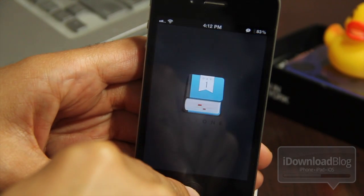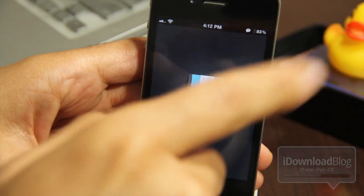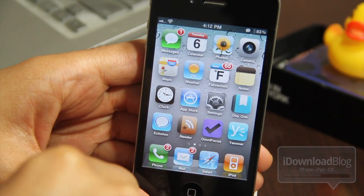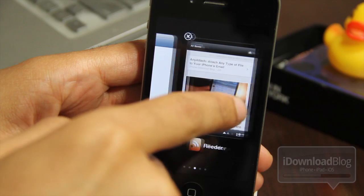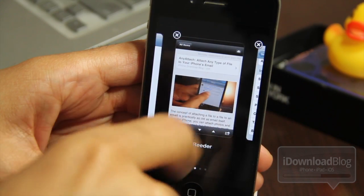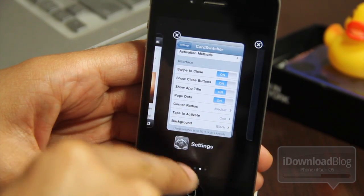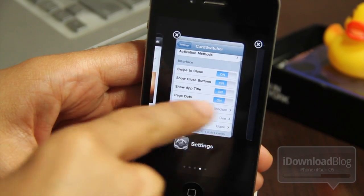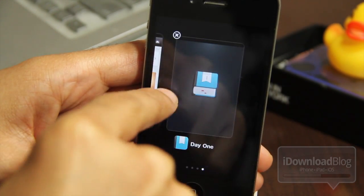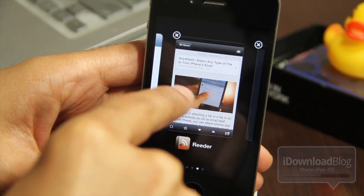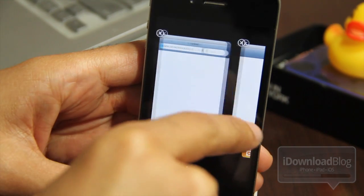Maybe even Day One. Now we have plenty of apps ready to go, so let's try switching again. Let me try to swipe them away — you can see the page dots down there.